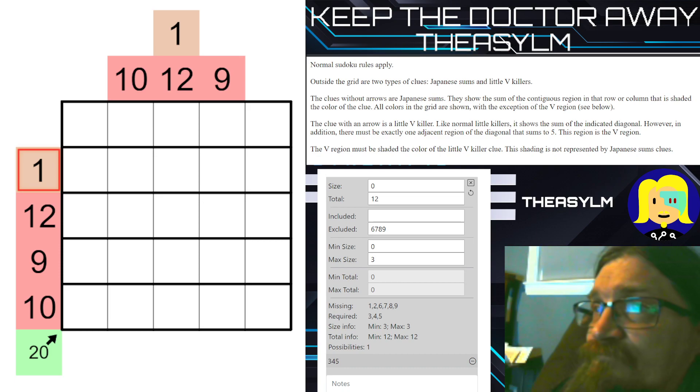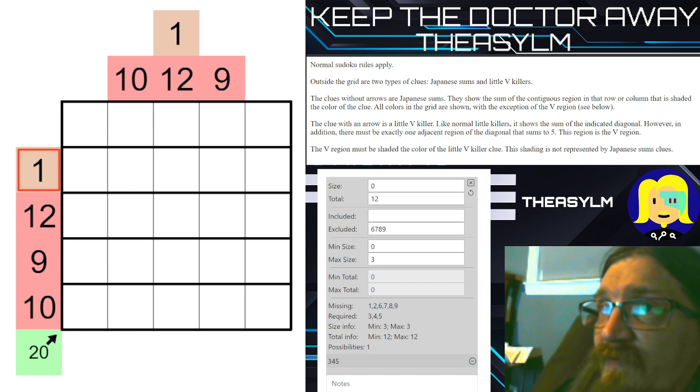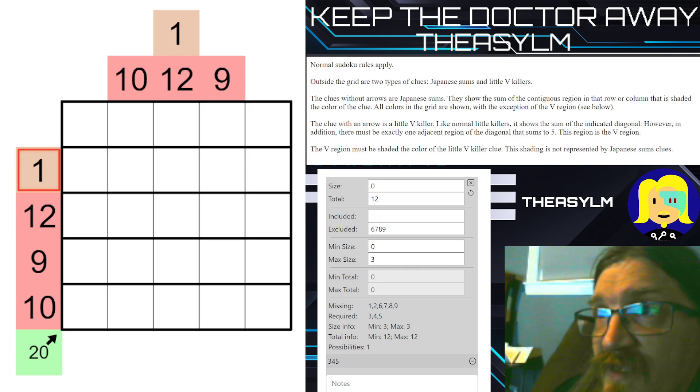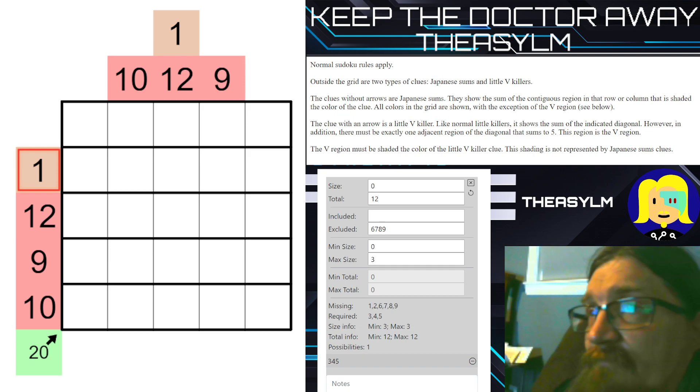Hello and welcome. This is The Asylum and today we're solving my puzzle, Keep the Doctor Away.